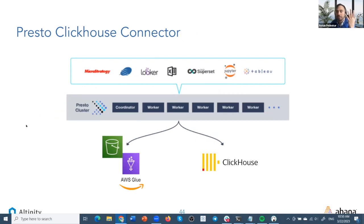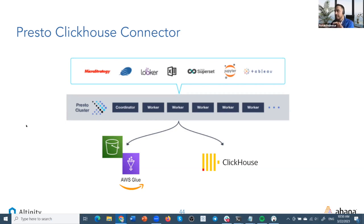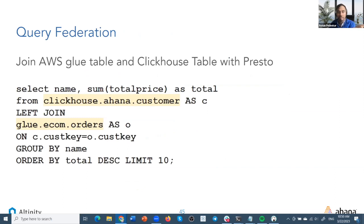Around 30 different connectors are already supported with Presto, and one of them is the ClickHouse connector. This means you can use this connector to query ClickHouse tables from Presto. You have the ability to query in place without moving data around different data sources. You have the ability to do a federated query — which means you can run a query to join ClickHouse tables with tables in MySQL, AWS Glue, Elasticsearch, or any other data source connected to Presto.